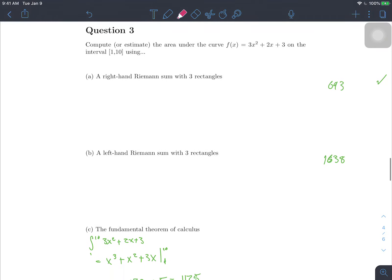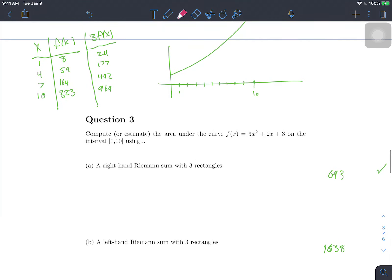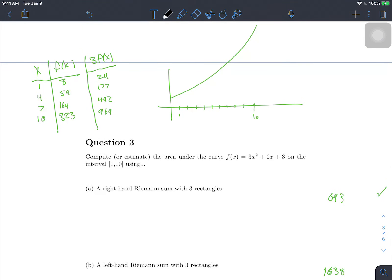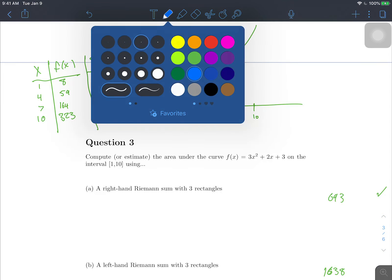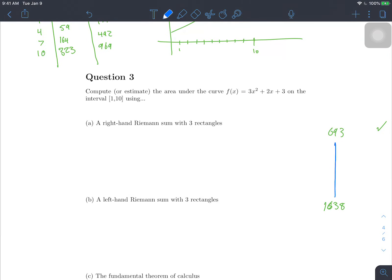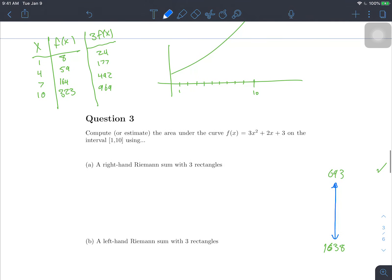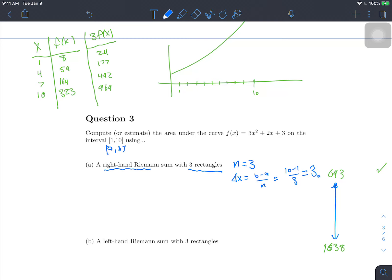The next question asks us to do some Riemann sums. We want to use a right-hand Riemann sum with three rectangles, so n equals 3. Delta x is b minus a over n. Our interval goes from a equals 1 to b equals 10, so delta x equals (10 minus 1) divided by 3, which is 9 divided by 3, which equals 3. The width of each rectangle is 3, since the interval is 9 units long and we're dividing it into 3 rectangles.